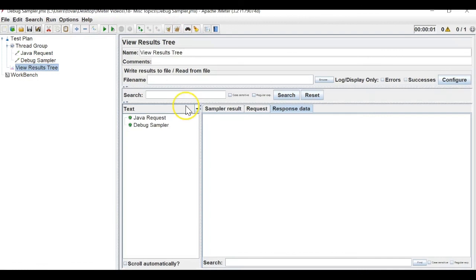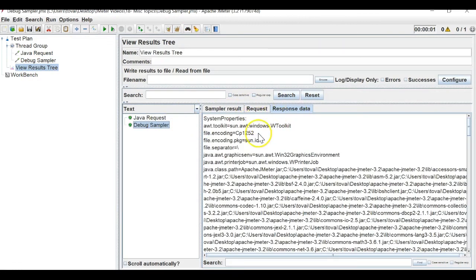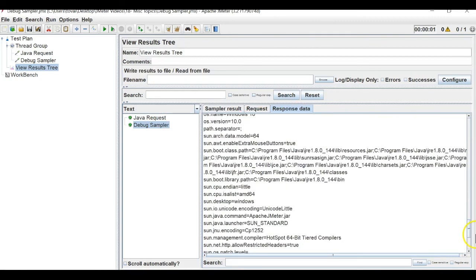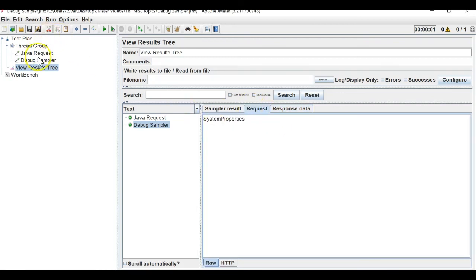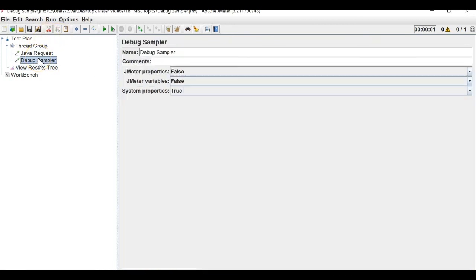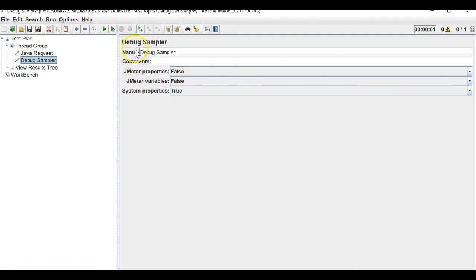Similarly you can get system properties — I'll set it to true, clear the result, and run. You can get the system properties: what configurations are set, what the default paths are, where Java is installed, and so on. During the course of your test script execution, if you want to know what JMeter properties or variables are in use and their current values, or what system properties are set, you can use the debug sampler to debug your scripts.